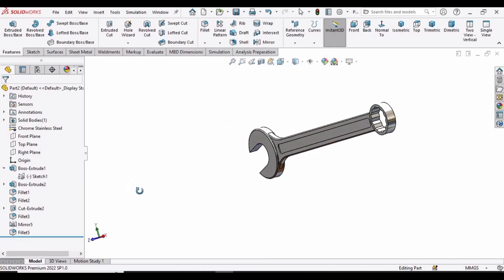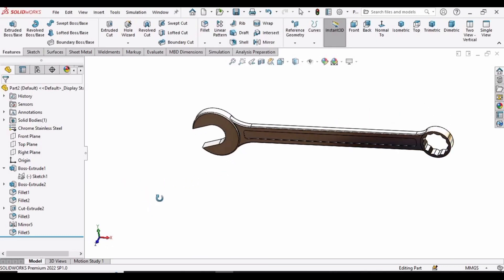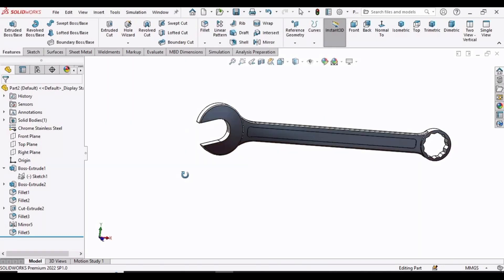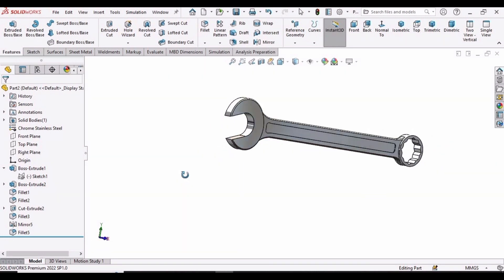In this SOLIDWORKS tutorial we will be making a combination wrench. This tutorial is important because it will provide you a great sketching exercise. So let's begin.